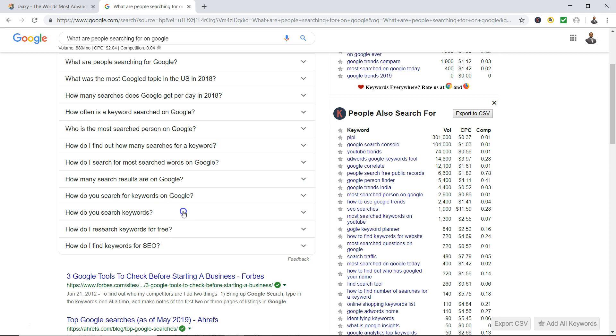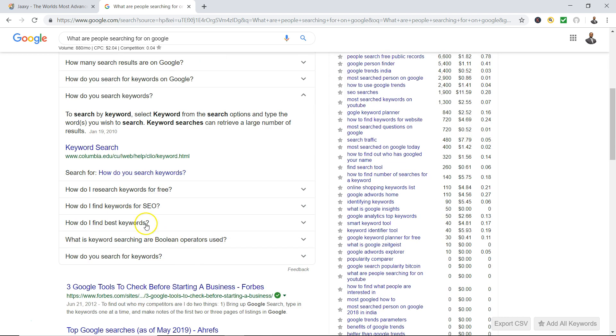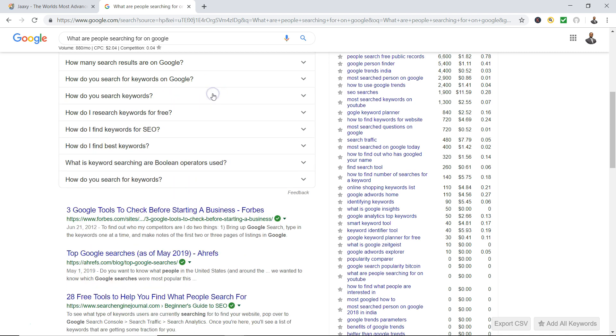So it's telling you to search by keyword, select keyword from the search options and type the words you wish to search. Keyword searches can retrieve a large number of results. So you're getting some information that you could put into your blog or your web page or your SEO content.